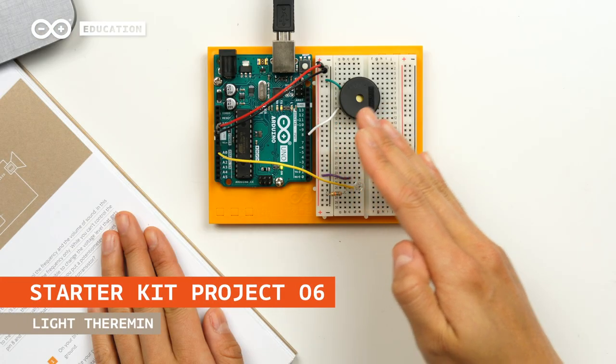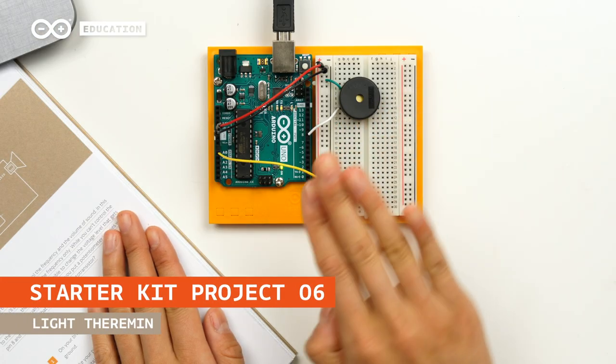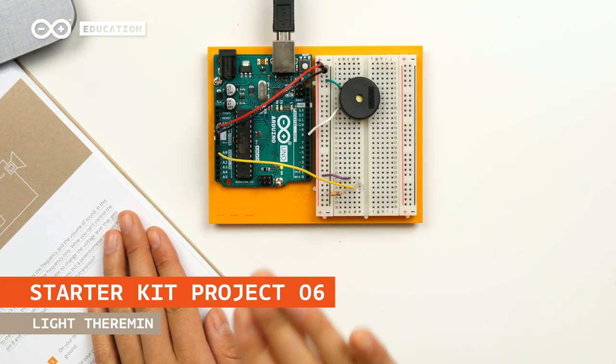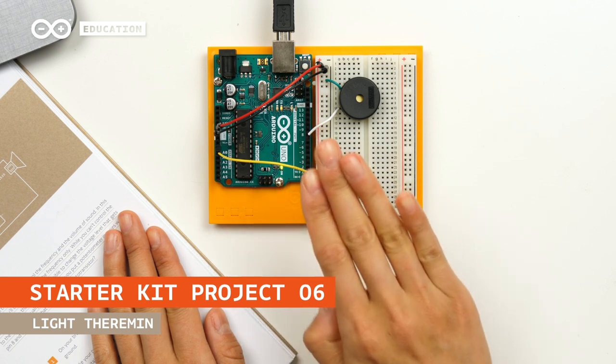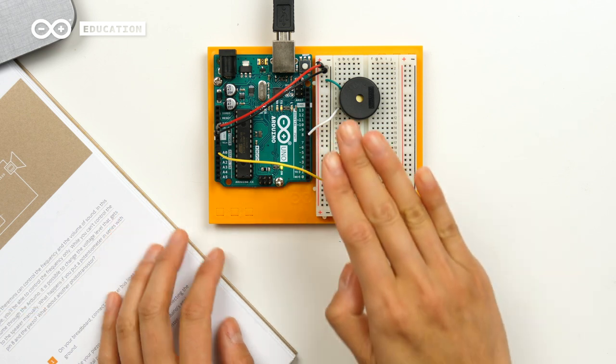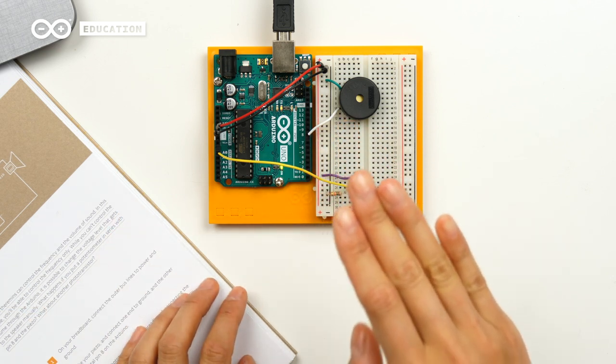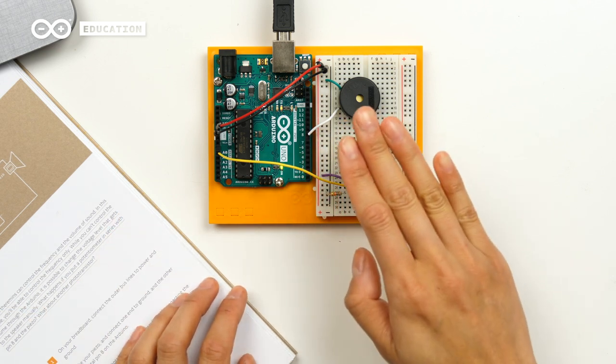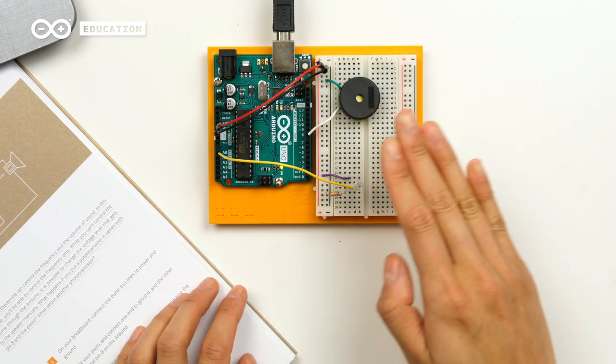Hi, I'm Therese, and today we're going to build Project 6 Light Theremin. We will use a piezo and a phototransistor to change the pitch of the sound in relation to the amount of light that the sensor detects, which will resemble a theremin.